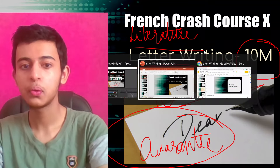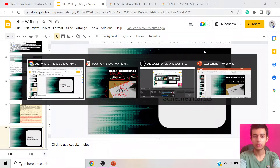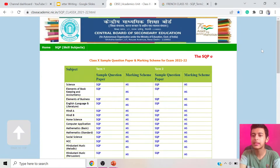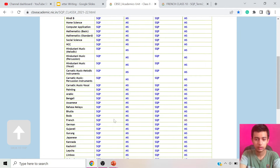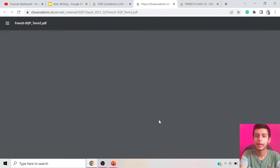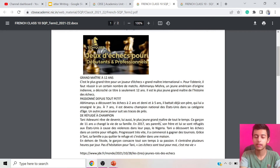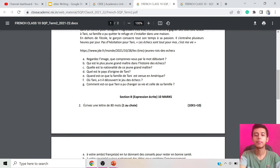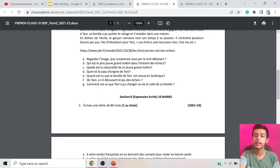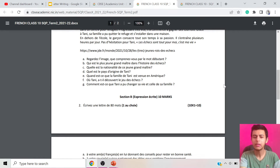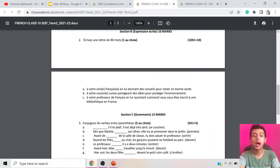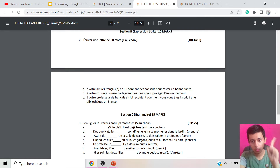First of all, I would like you to go through the CBSE sample paper. If you go to the CBSE website and tap on French, there's a sample question paper. Question 1 is 'La Compréhension' — reading comprehension — and question 6 is the letter writing question which means write a letter in about 80 words. It's one out of three choices, so you just have to attempt one, making it a very easy question.